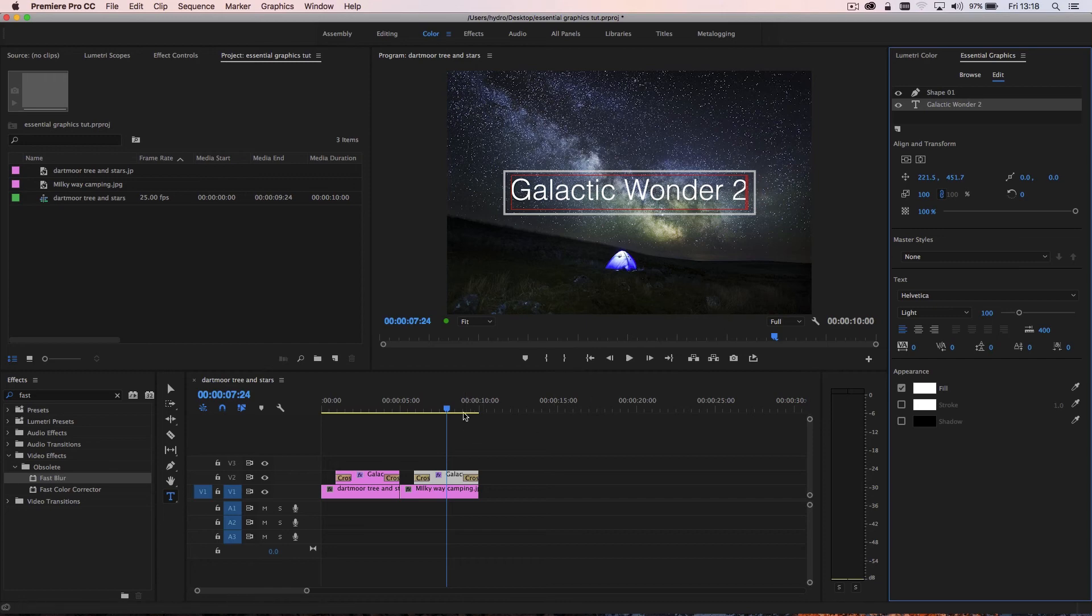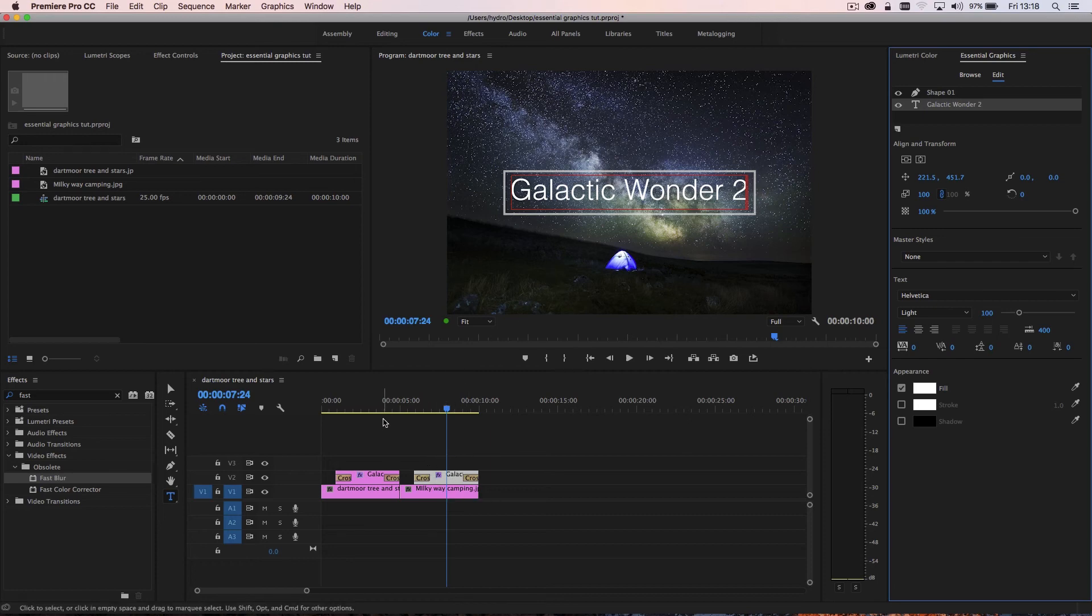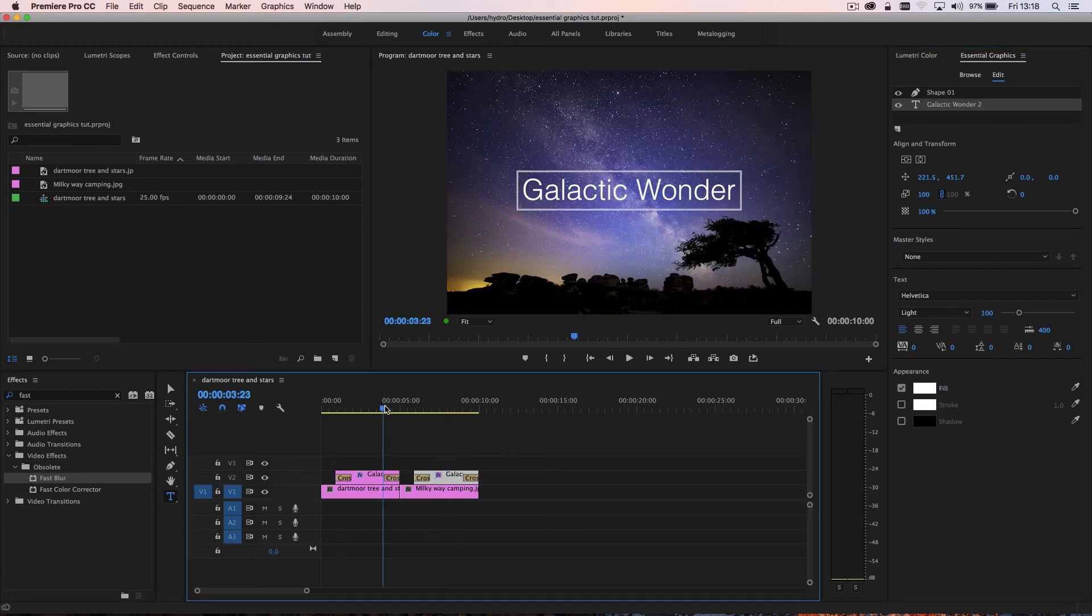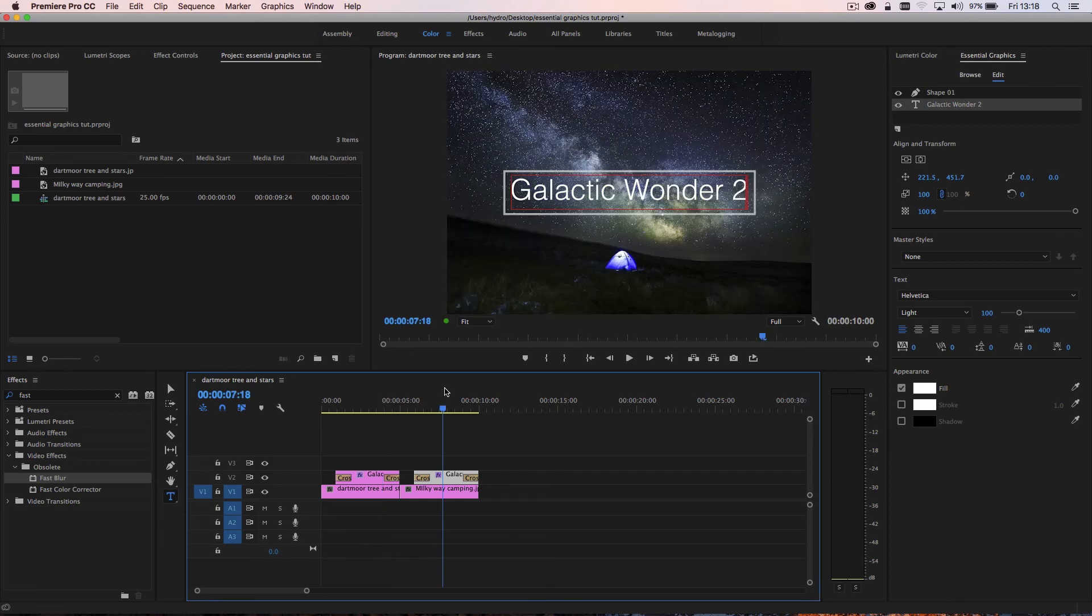Now, what used to happen when you used to copy titles in the old titler is that if you made a change to one, it would change them all. But as you can see, I can jump back and I've created a new title.